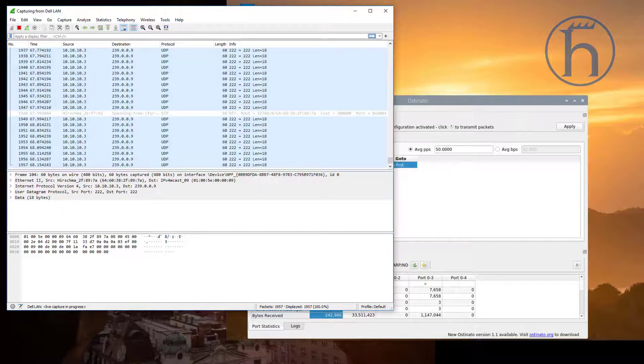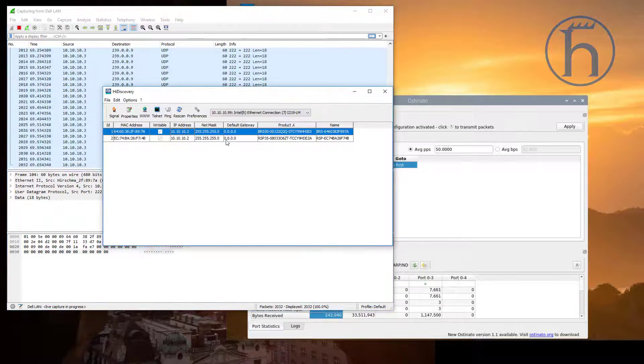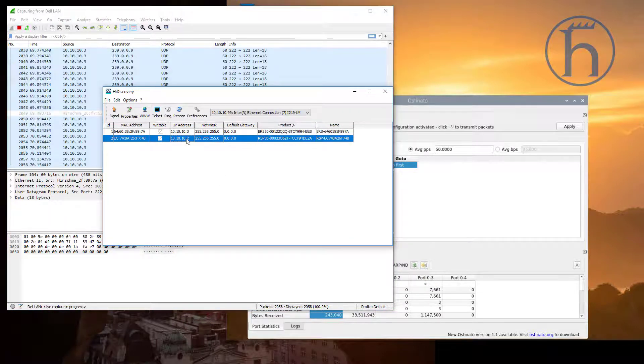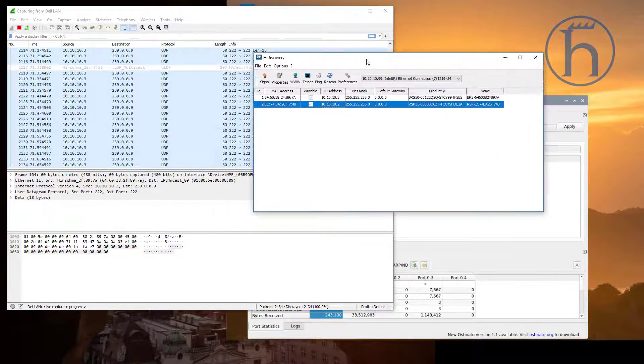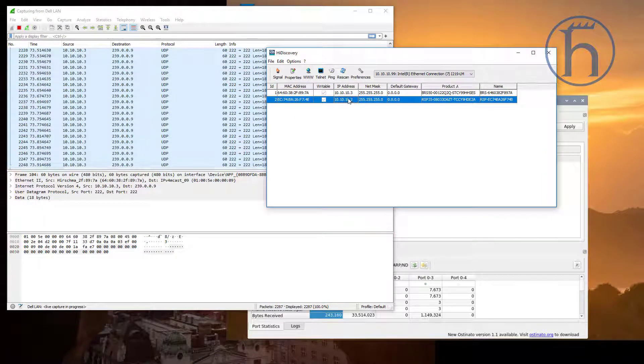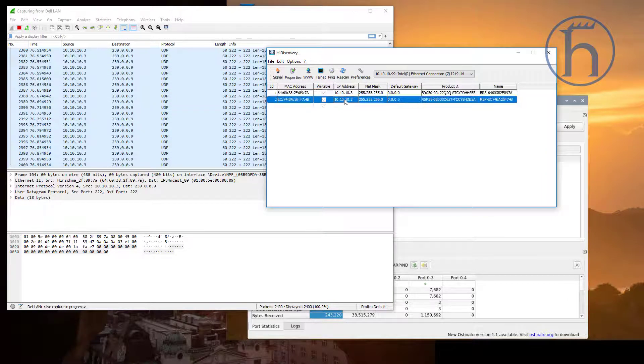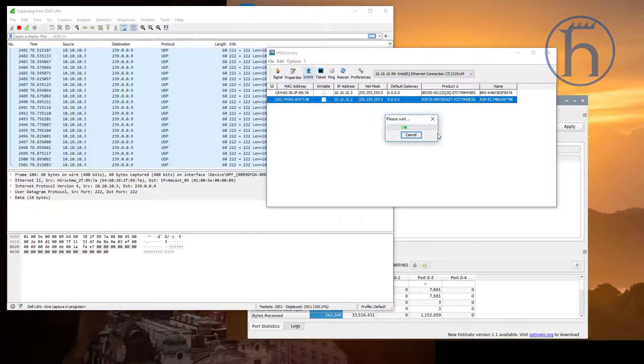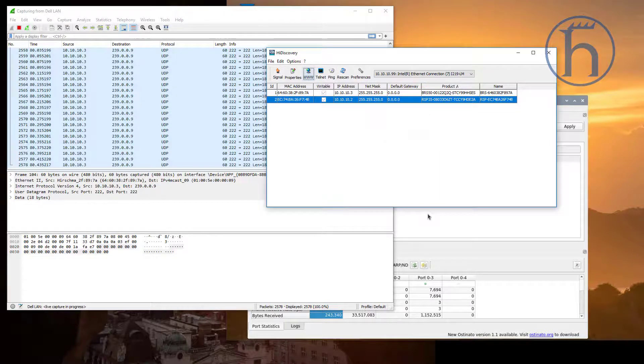So what we are going to do is take this 10.10.10.2 that everything is plugged into, except for the Raspberry Pi which is on this guy right here. I am going to go into that switch.